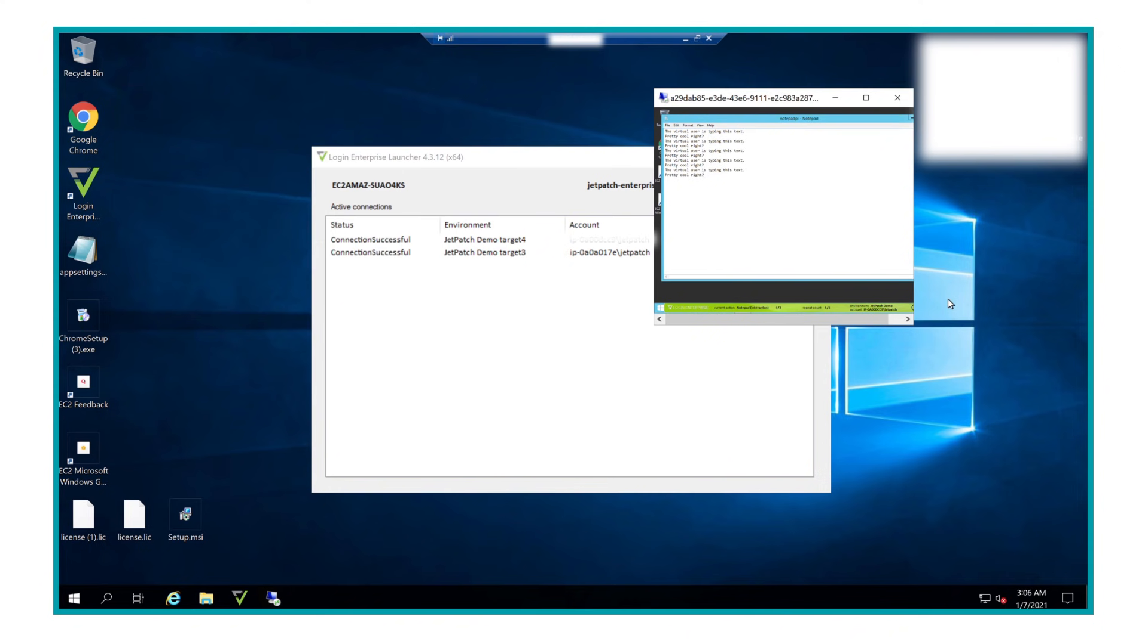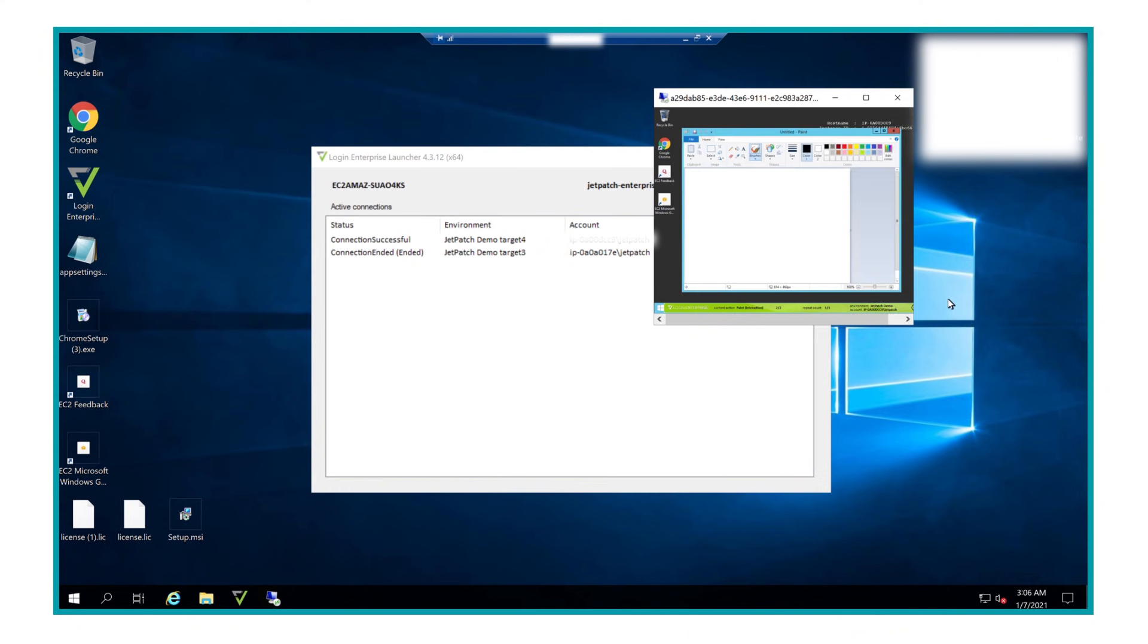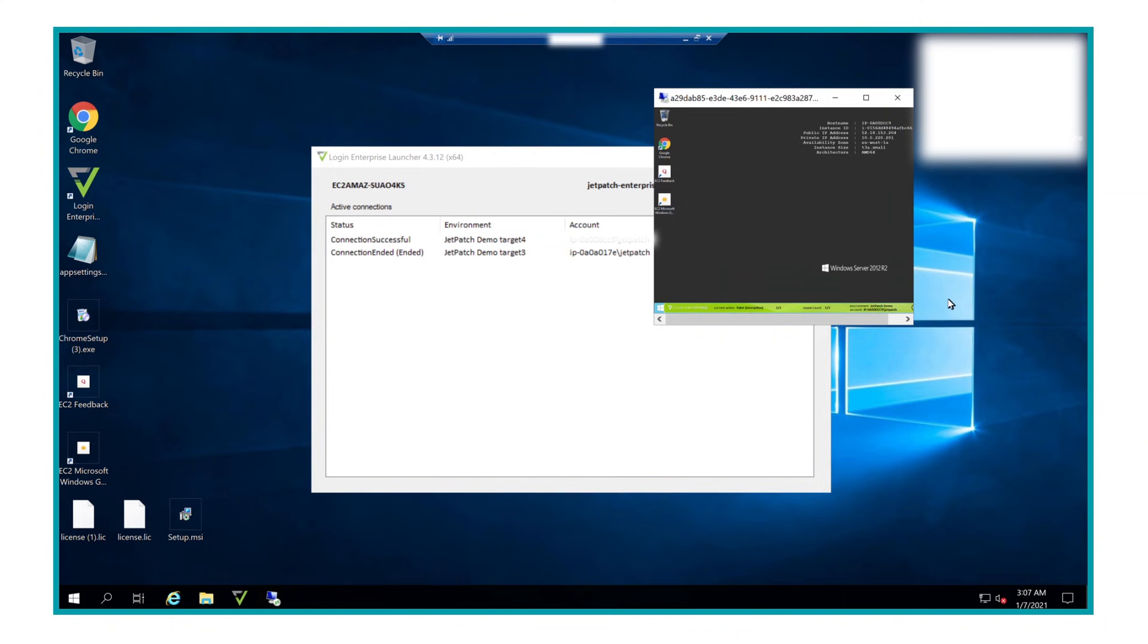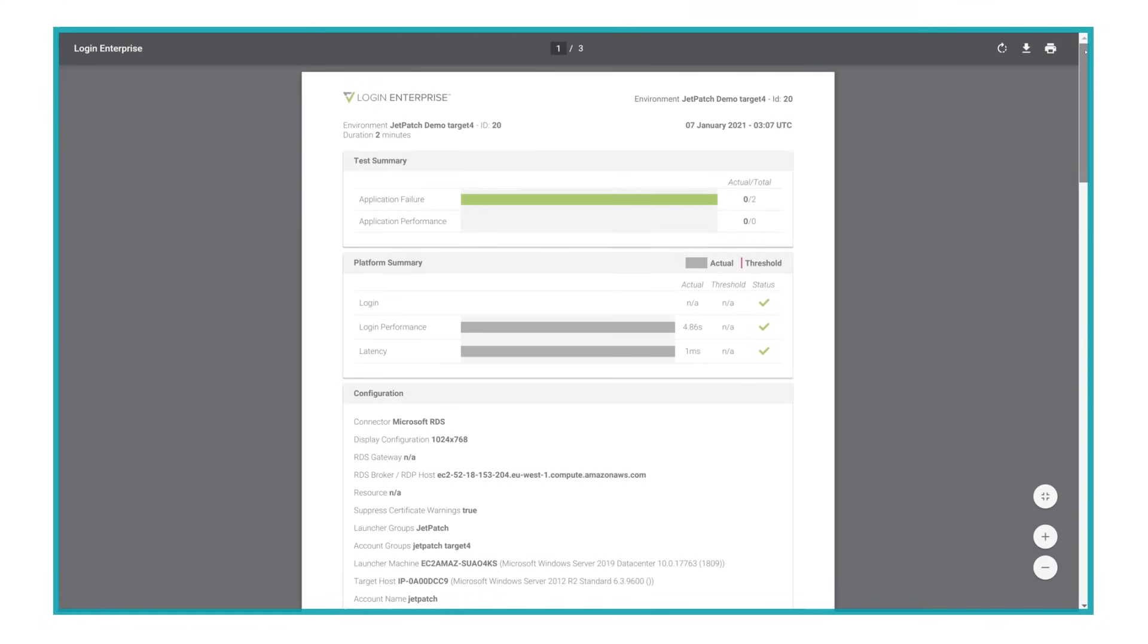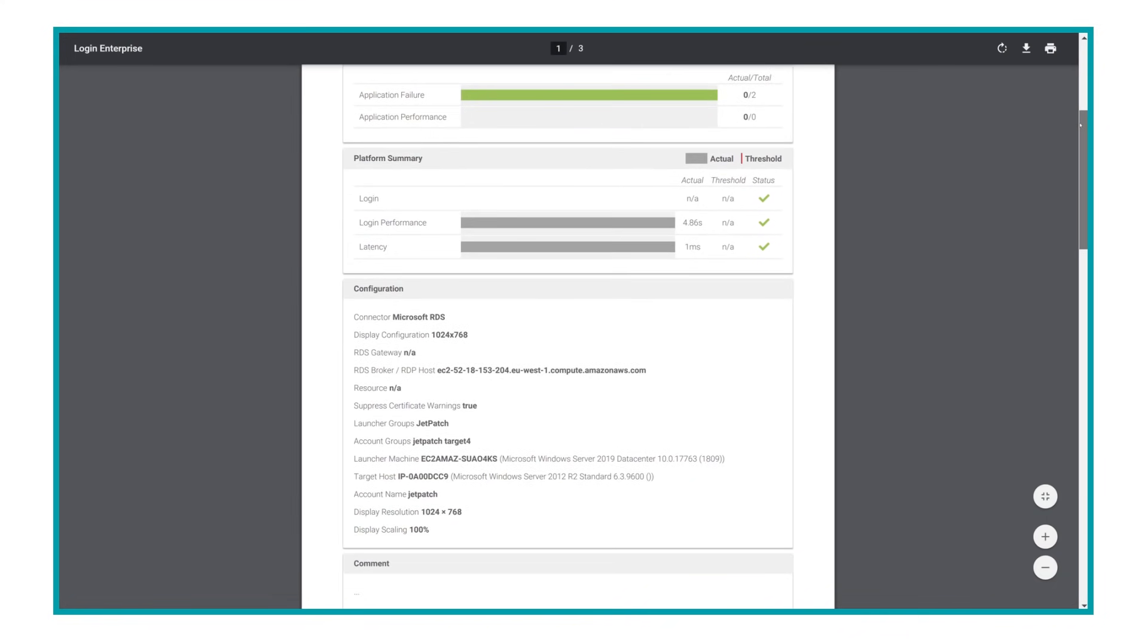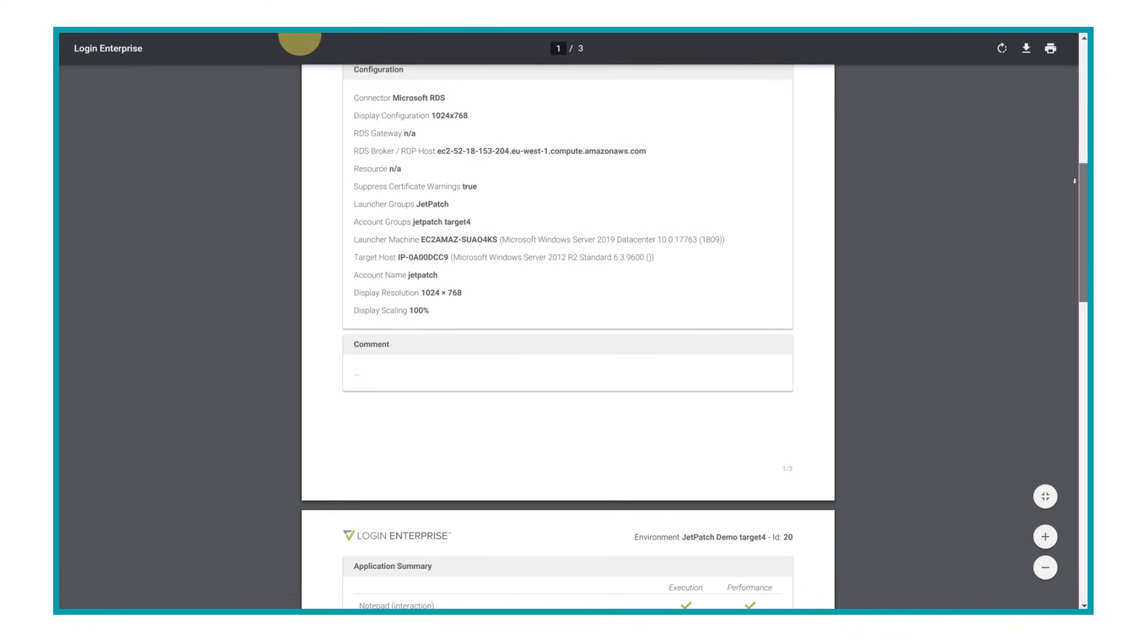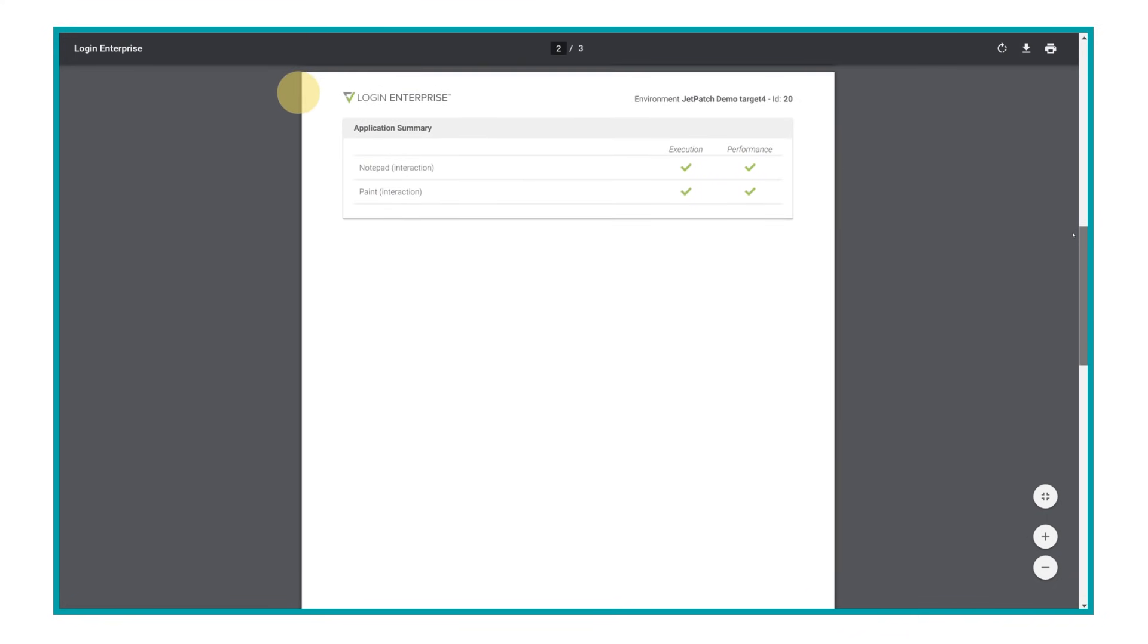Once completed, the process will end and close out the application. All done automatically. Now we just need to see the results. Jetpatch will help break down your patching results, while Login VSI will provide the necessary information about the testing of your applications.